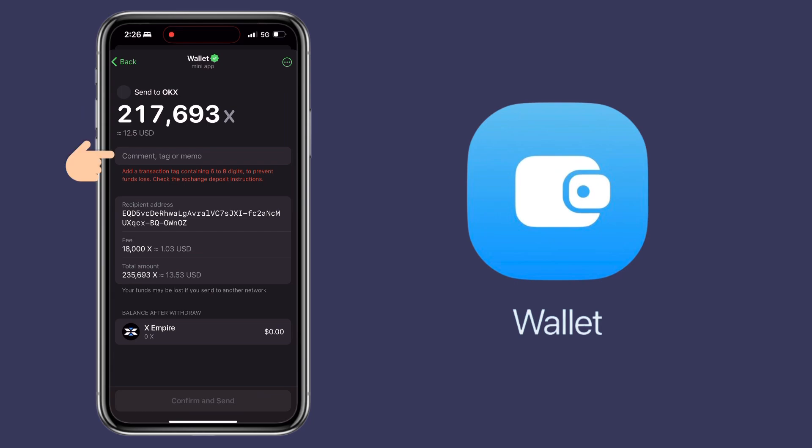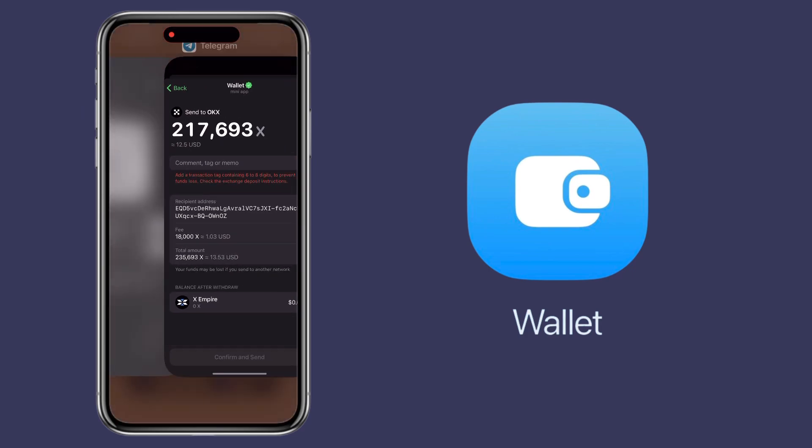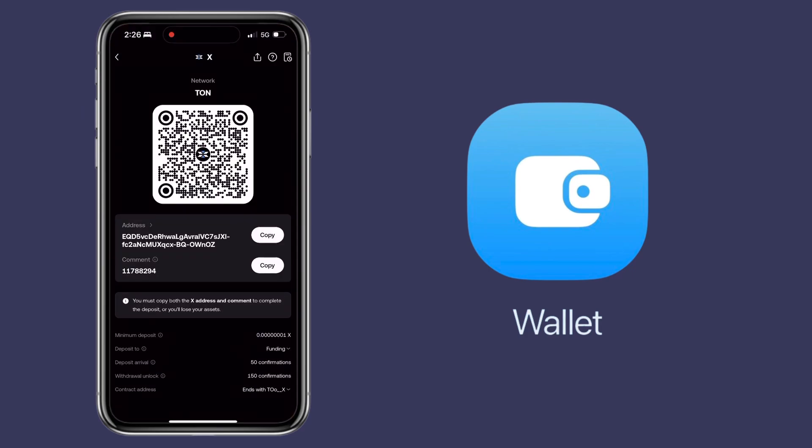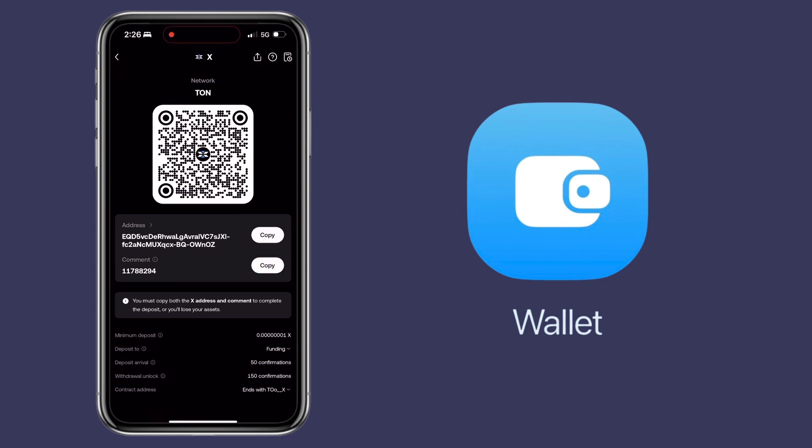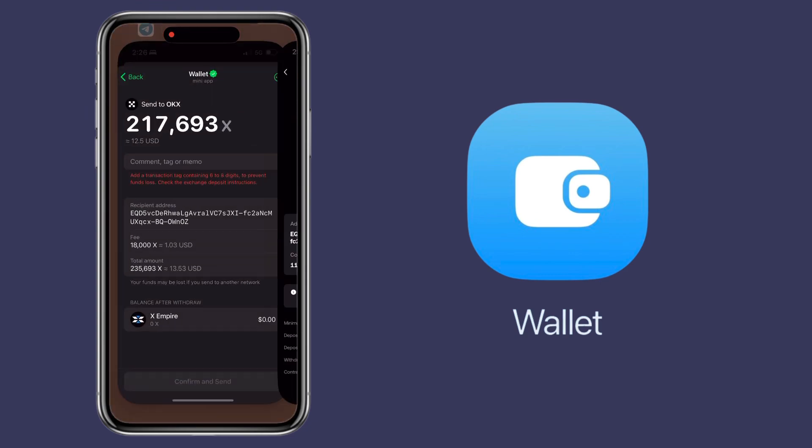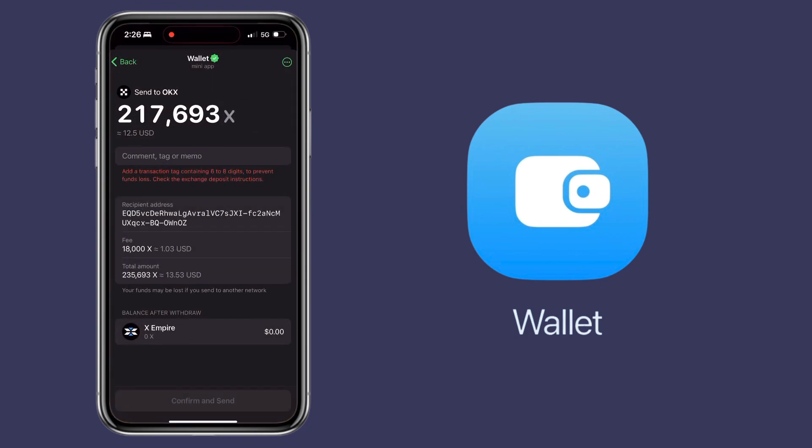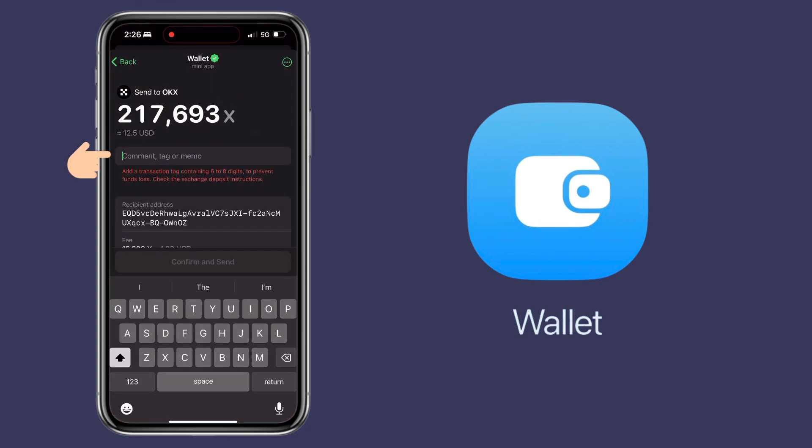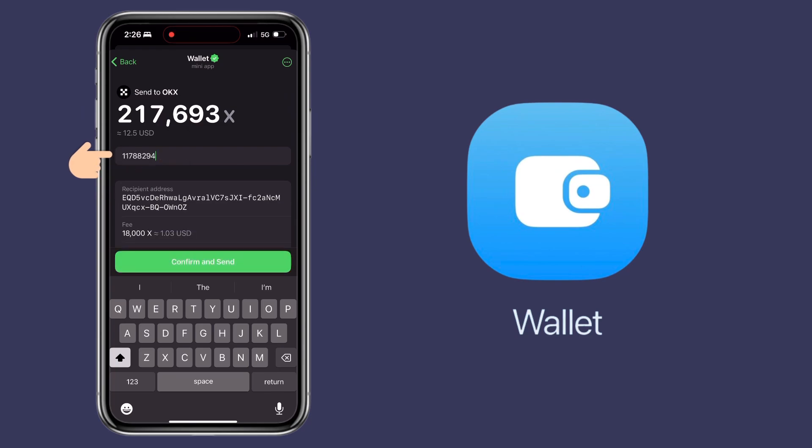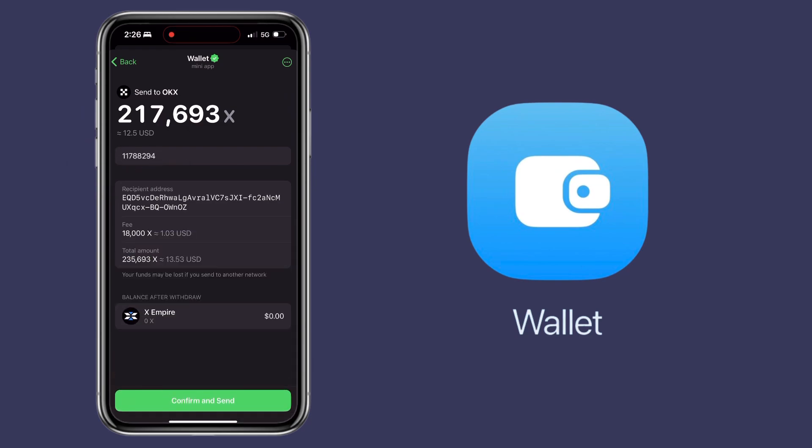Now it's asking for a memo or tag. Go back to OKX app again, copy your memo, return to Telegram wallet and paste it here. Make sure to double-check if everything is correct as the process is irreversible.